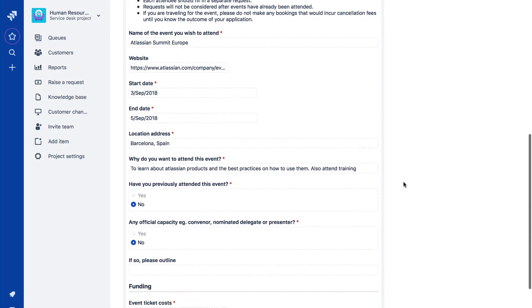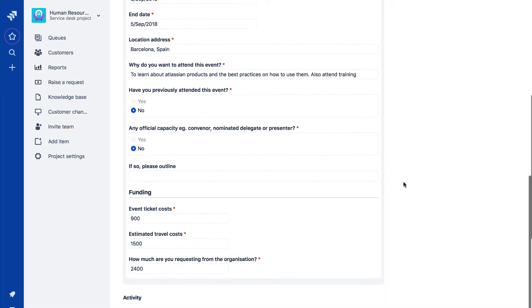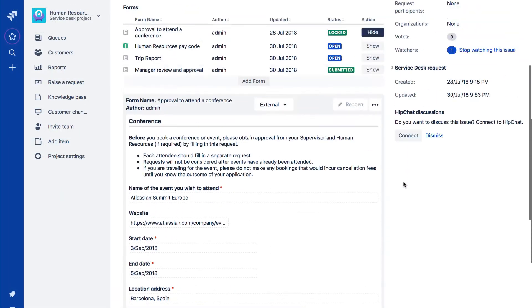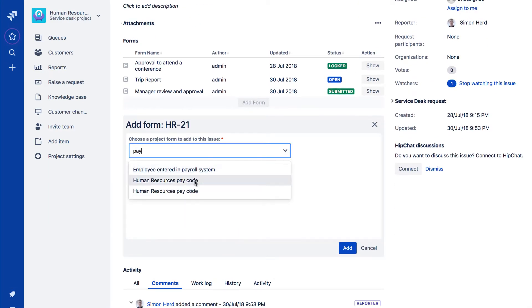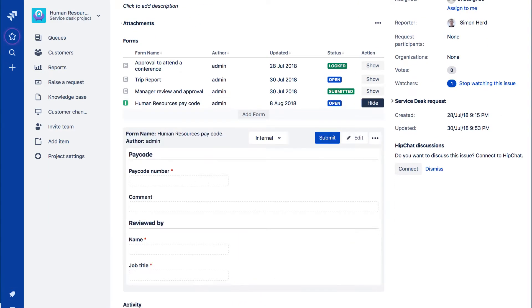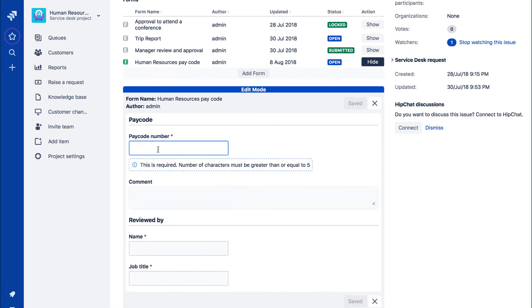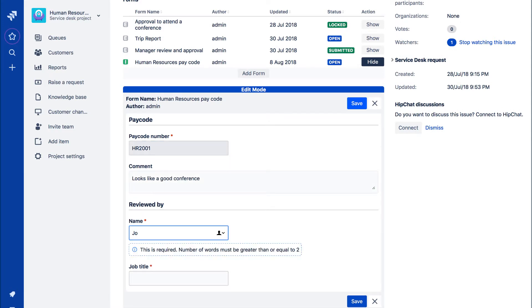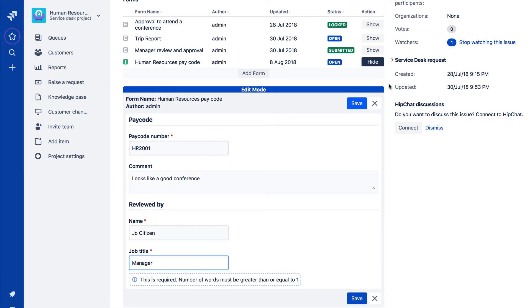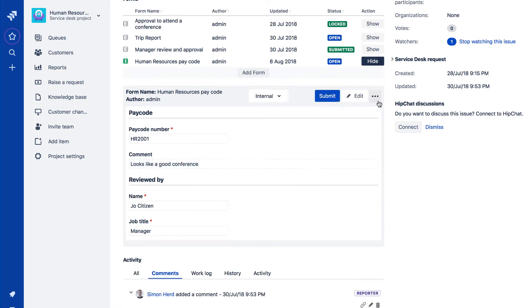Complex processes often require detailed information from more than one source. Proforma allows you to add multiple forms to a JIRA issue, making all of the information visible and organized.